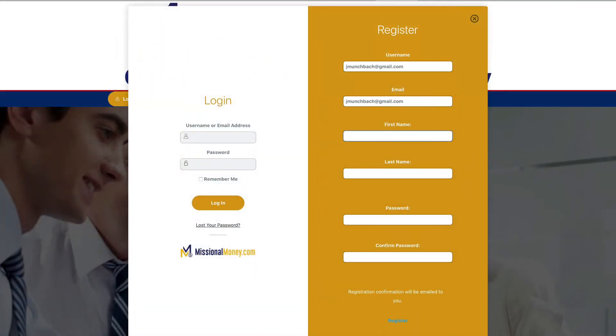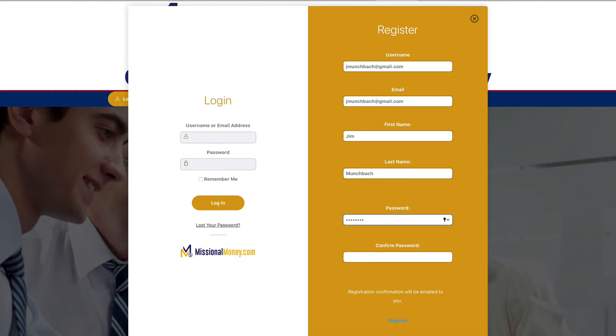Don't worry, we hate spam too. We always suggest your username be the same as your email address just because it makes it easier to remember. Add your first and last name and set a password that you'll remember. Now you're ready to hit that register button at the bottom of the dialog box.